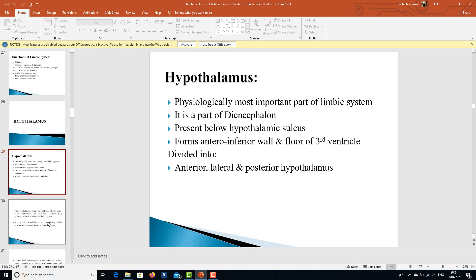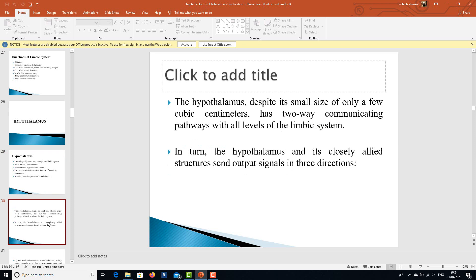The hypothalamus is part of the diencephalon, present below the hypothalamic sulcus. It forms the anterior inferior wall and floor of the third ventricle, and is divided into three portions: anterior, lateral, and posterior hypothalamus. Despite its small size of only a few cubic centimeters, it has two-way communicating pathways with all levels of the limbic system.